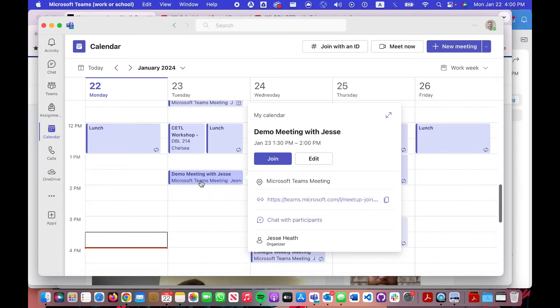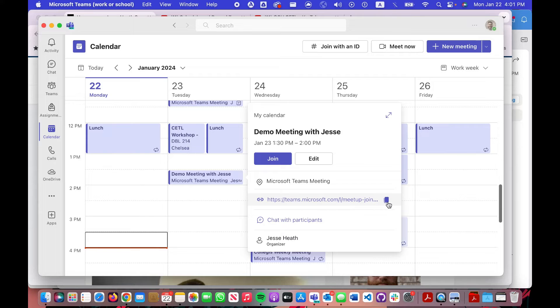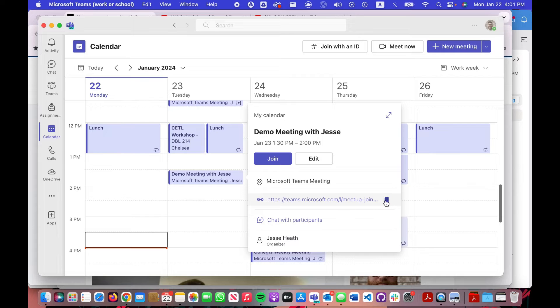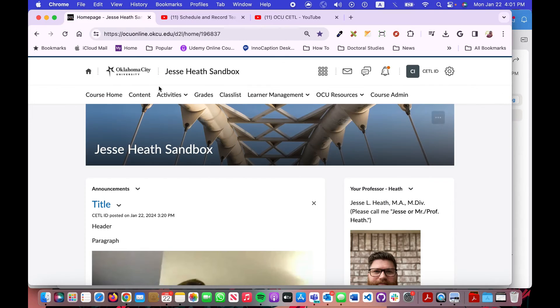If you click on the scheduled meeting in your calendar, you will see this copy link feature right here, and this only copies the URL link itself. So you could click on that, it'll change to a checkbox.